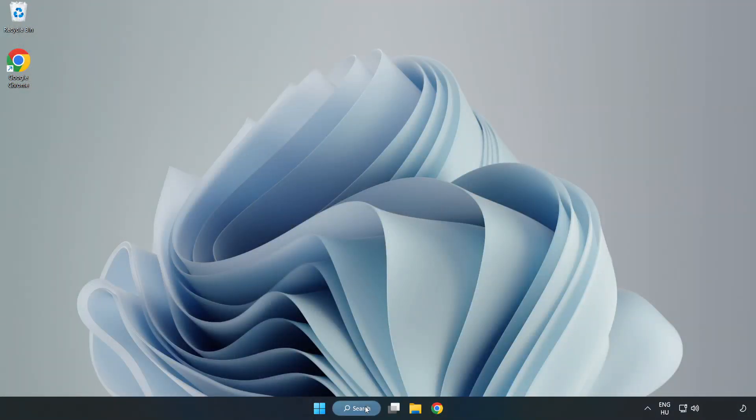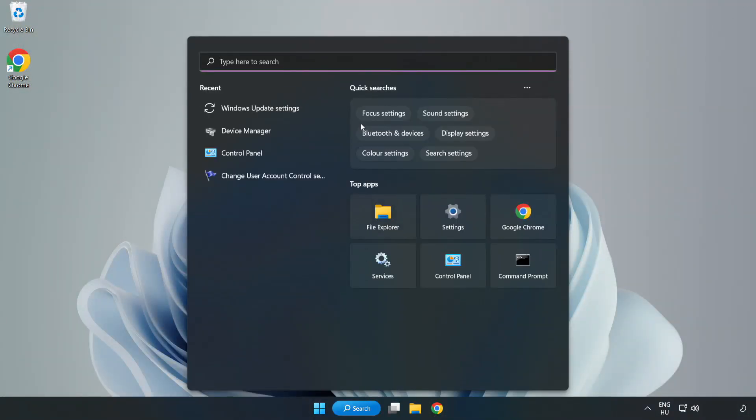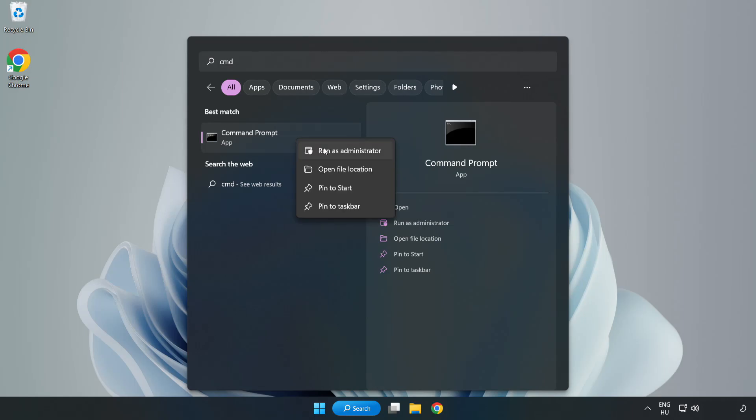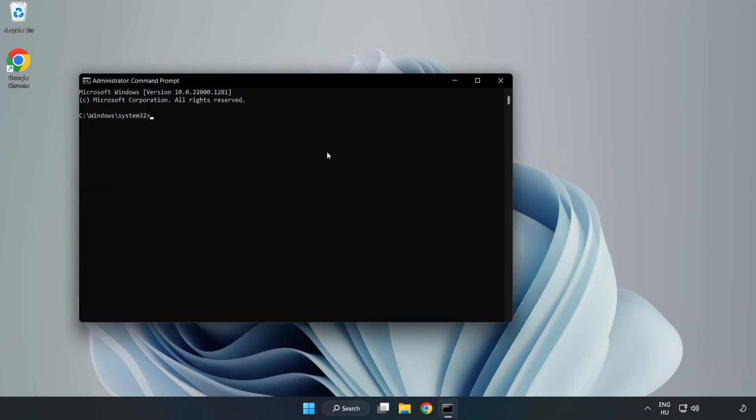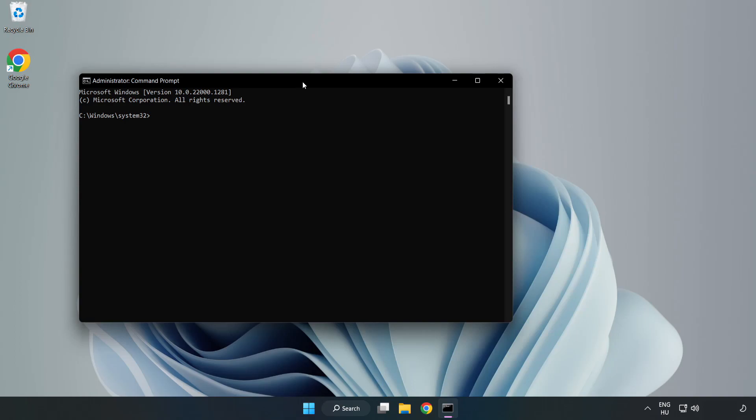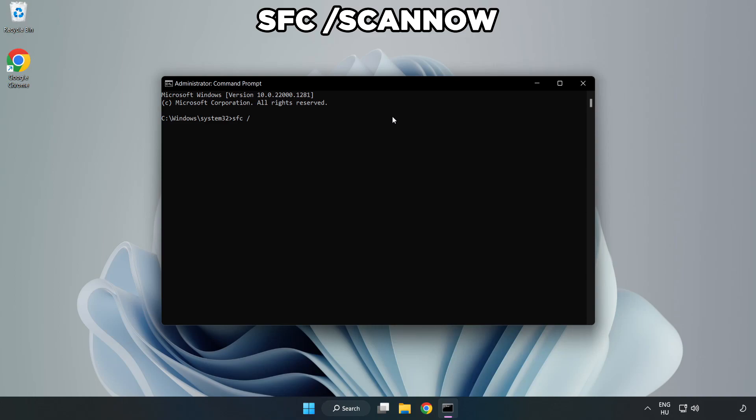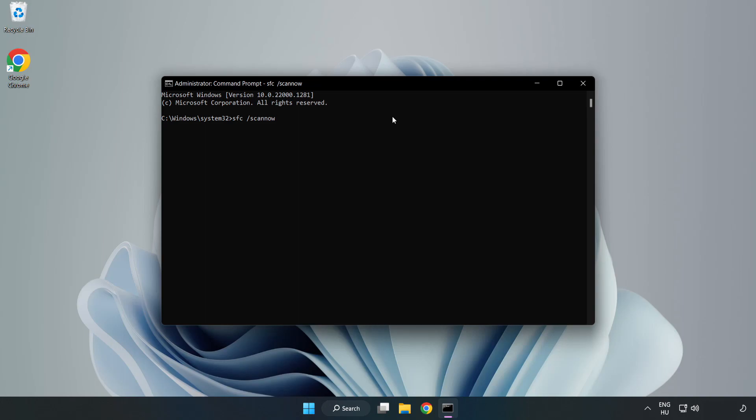Click Search Bar and type CMD. Right-click Command Prompt and click Run as Administrator. Type SFC Scan Now. Wait.